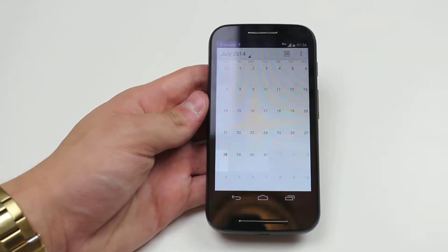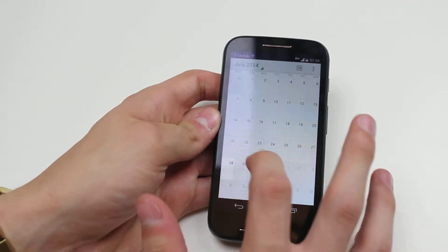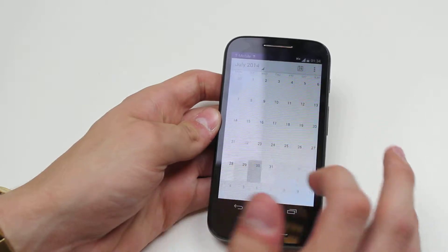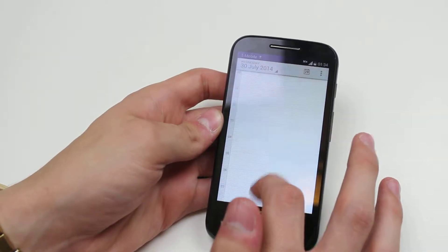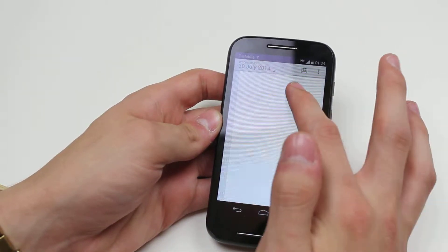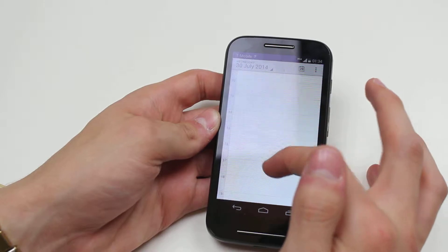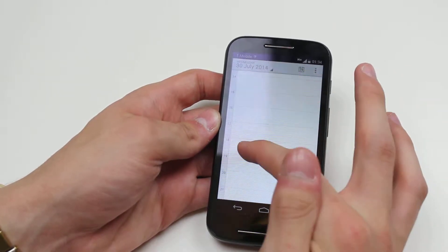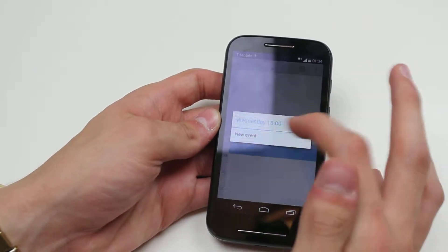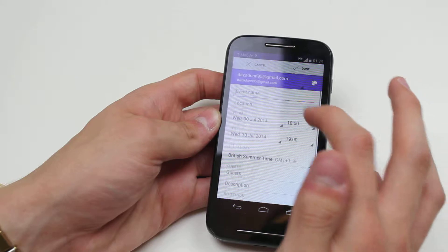I want to go out on Wednesday evening so I'm going to tap Wednesday. Looking at the evening, as you can see there's absolutely nothing there — what am I doing about 6 o'clock? Nothing. So I'm going to hold down and add a new event.